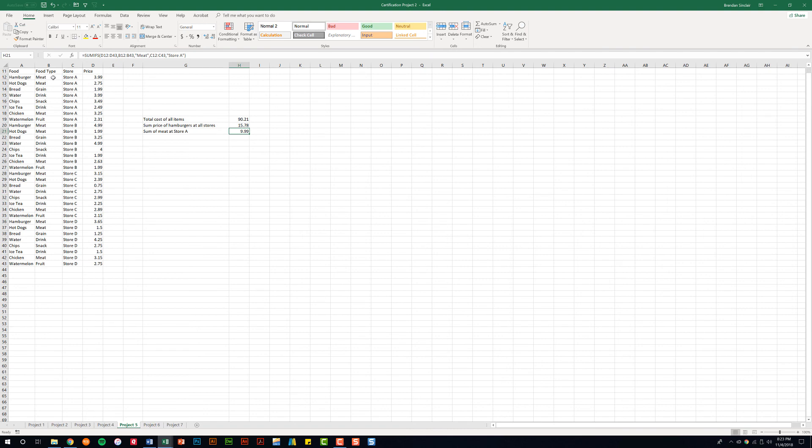And so what it did was it added up row 12, row 13, and row 18 prices together. And we got $9.99.